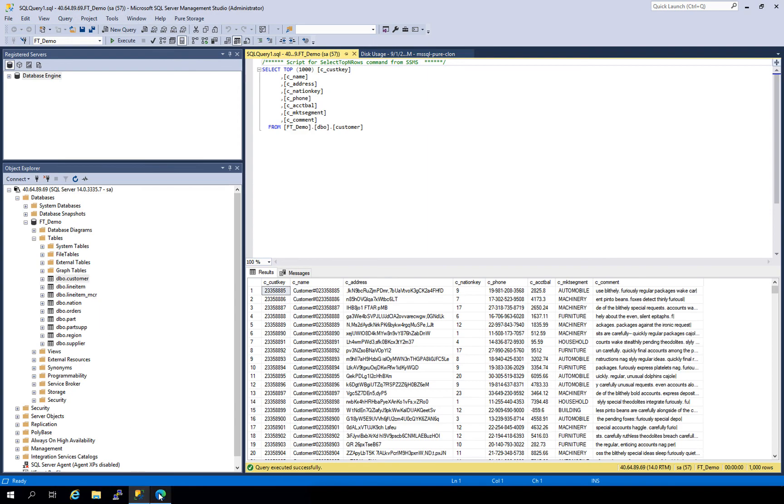One of the cool things about clones that take up no space and that are instantly provisioned is that you can create a lot of them. And for a test dev use case that makes a lot of sense. So here we'll go ahead and create several more clones which we'll be able to hand off to our individual developers to develop against.